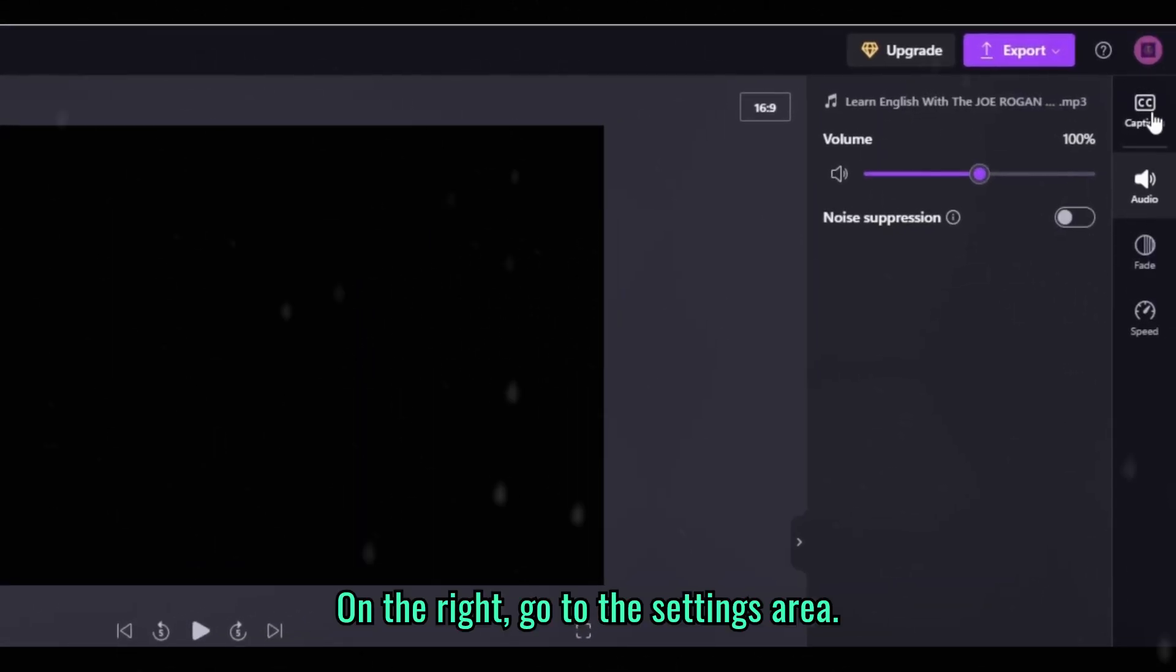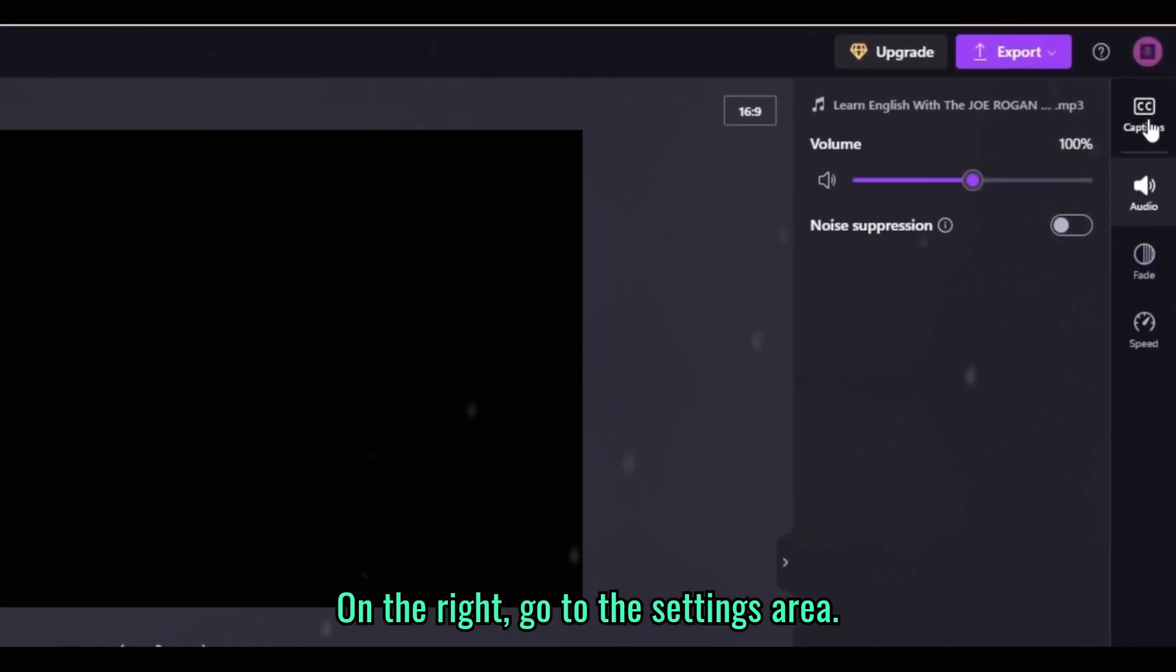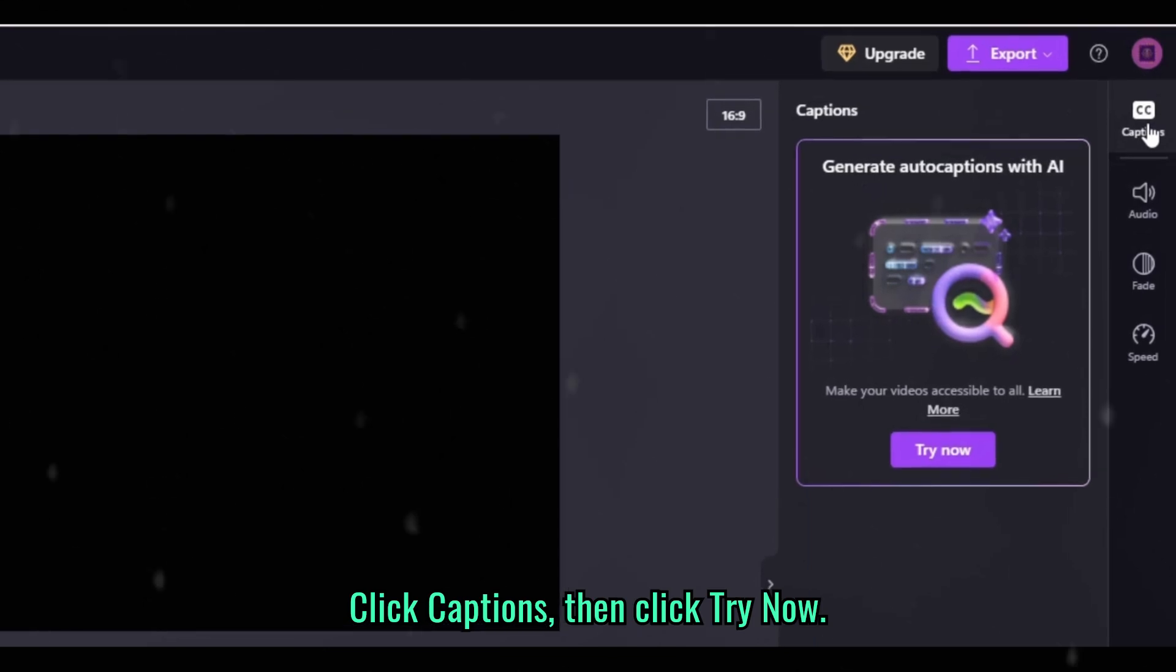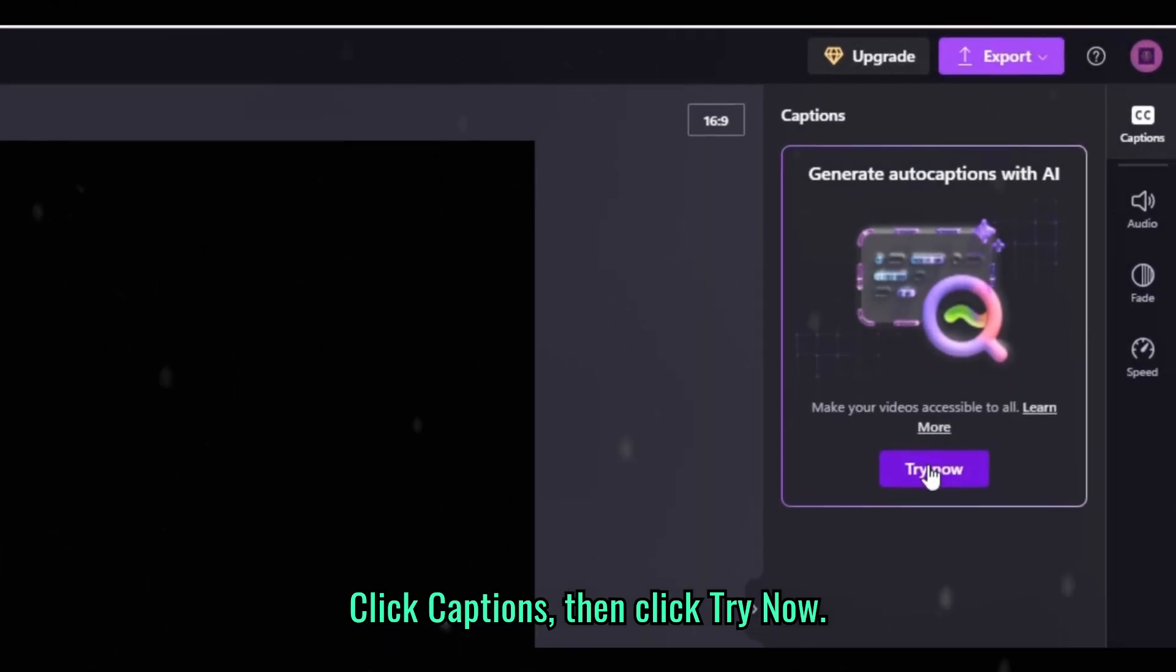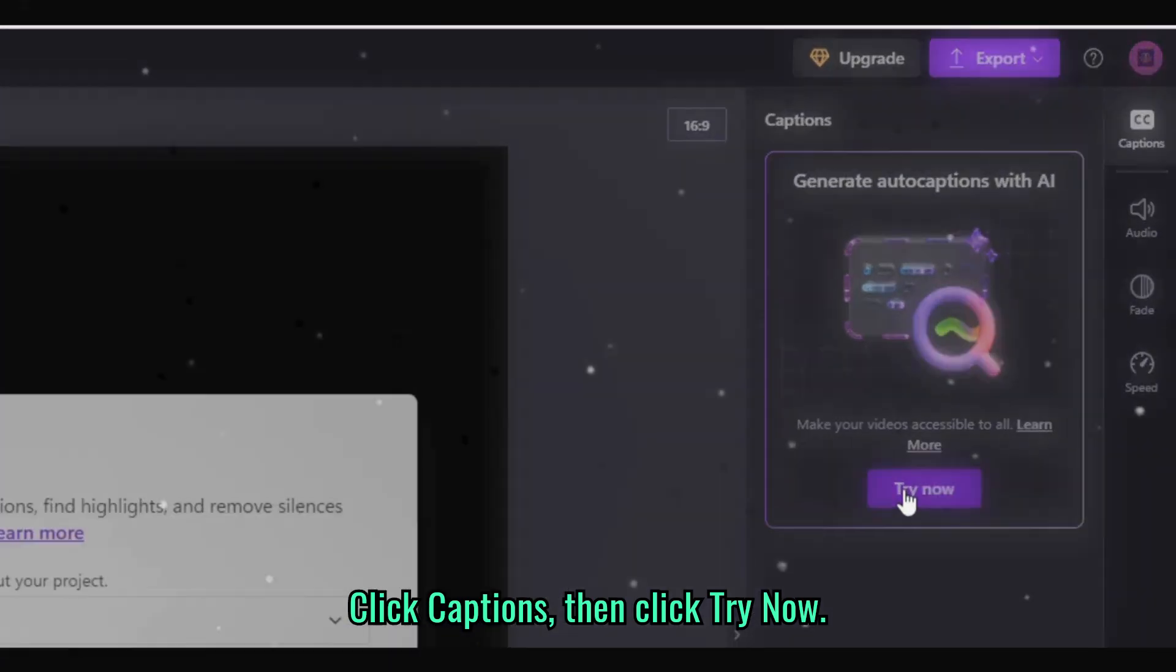On the right go to the settings area. Click captions then click try now.